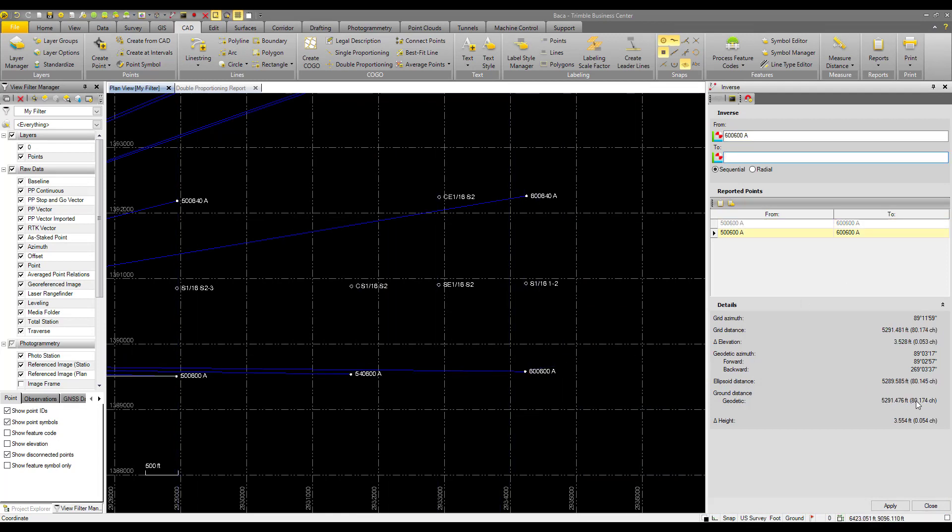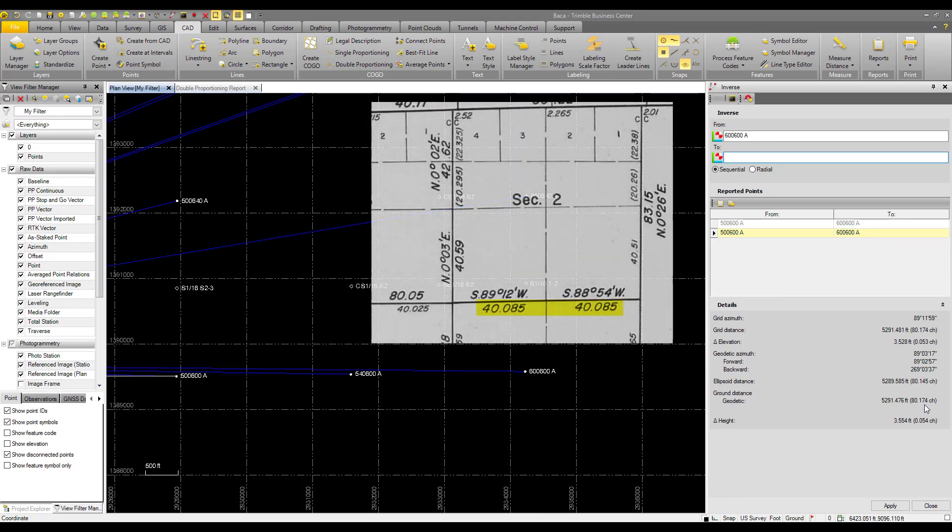And now, so our ground distance is 80.174 chains. And on our plan, we had 80.17 chains.